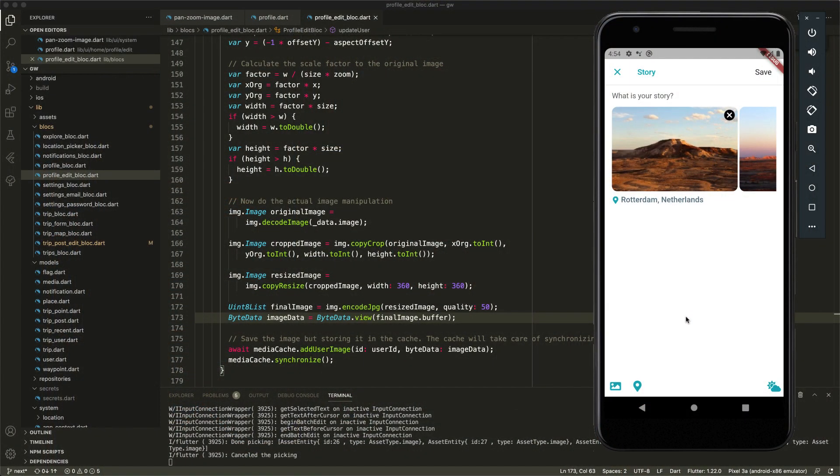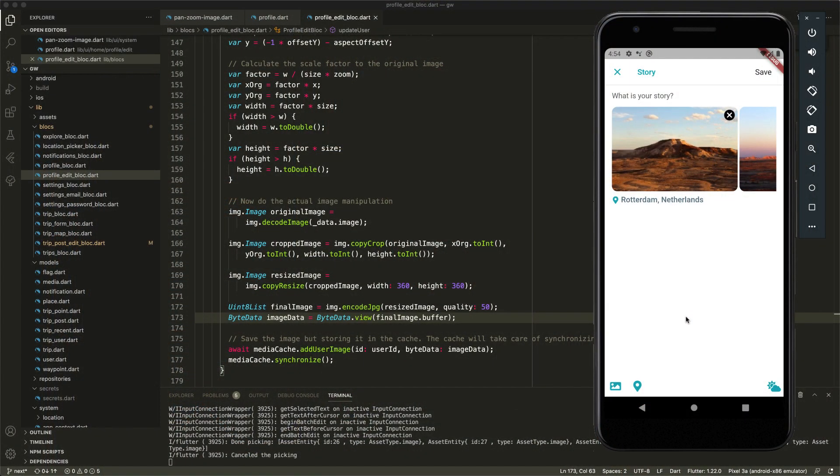I'm happy with that. This is now the final implementation. I removed references to the multi image picker and the default Google Flutter image picker — they're all gone from the project and it works nicely.